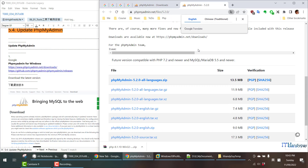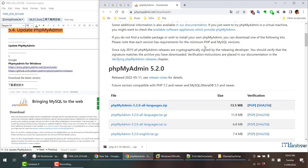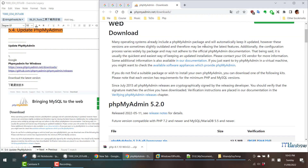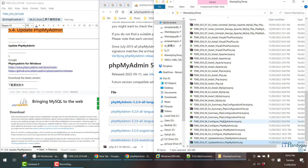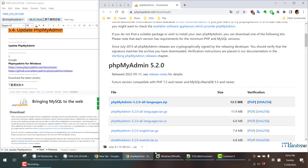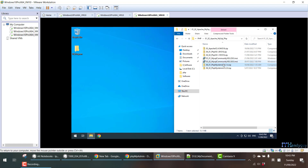Here is the release notes. What I have done is I actually already downloaded the latest version and also the previous version. The previous version is 5.1.4 and the current latest one is 5.2.0.